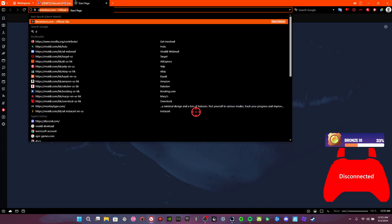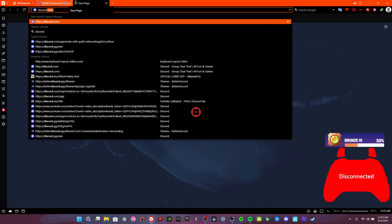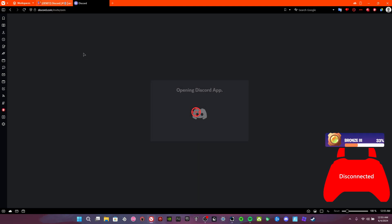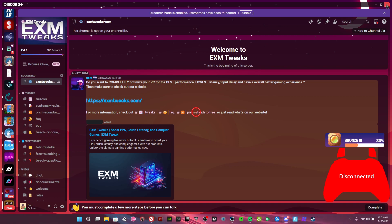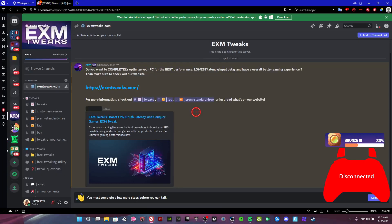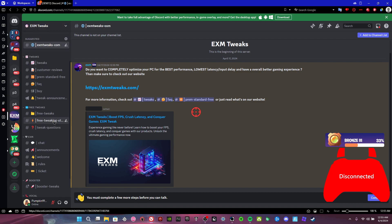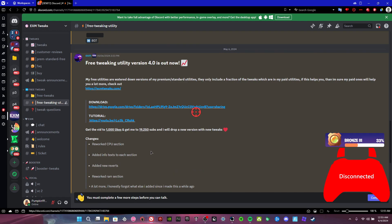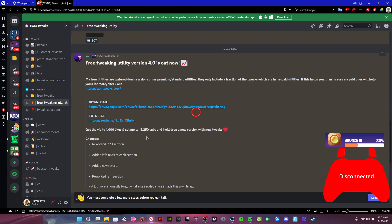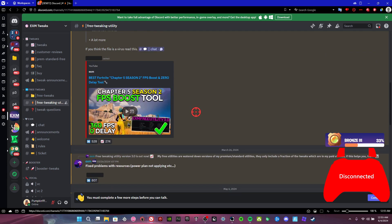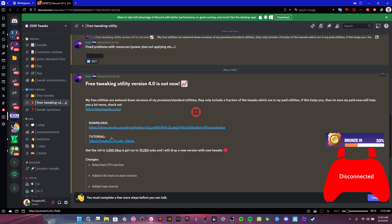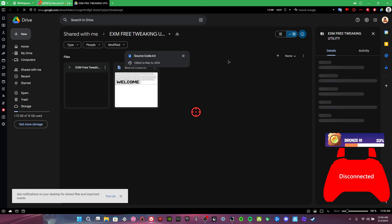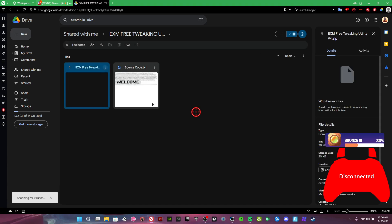When you type in the server, it will be discord.gg/EXM. What you do here is go to the free tweak utility. It should be this one. So far that's the most updated one right now. Go here, go to the Google Drive, click three dots, download.